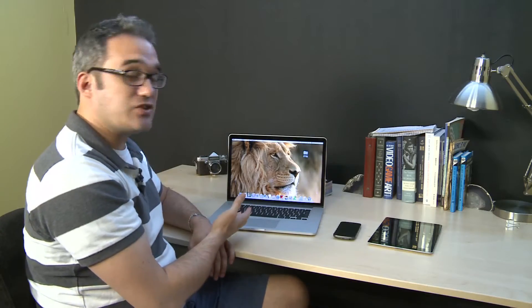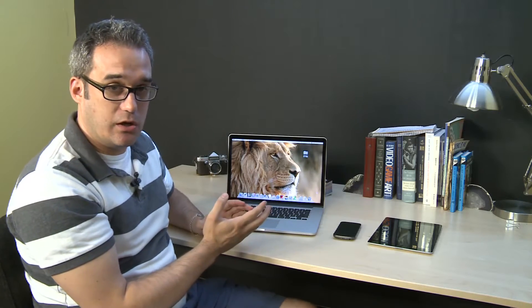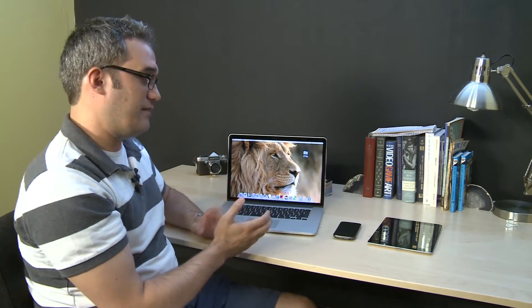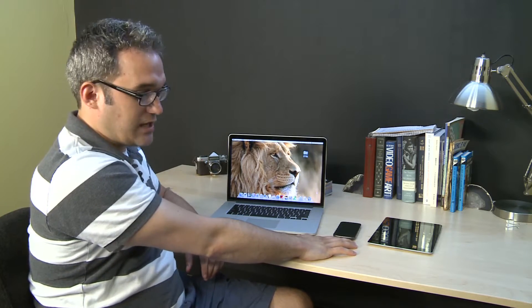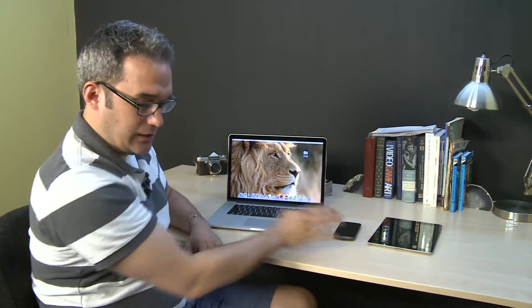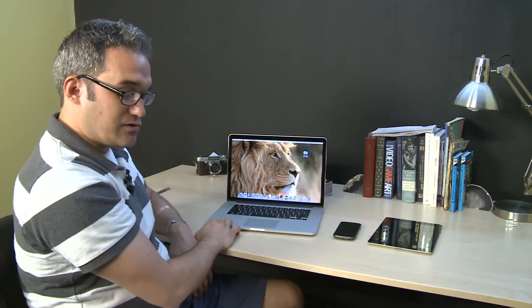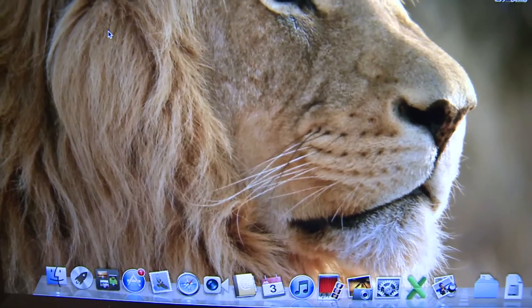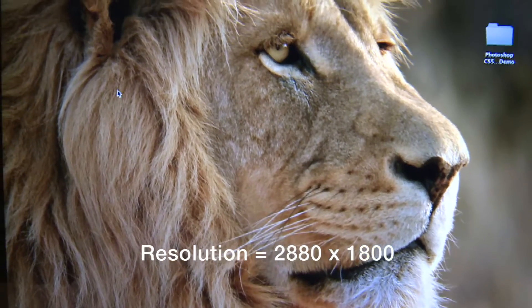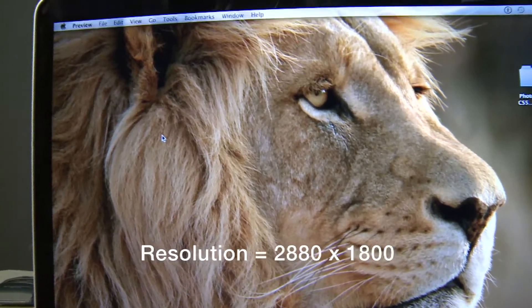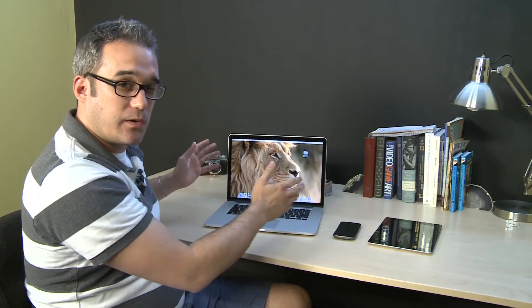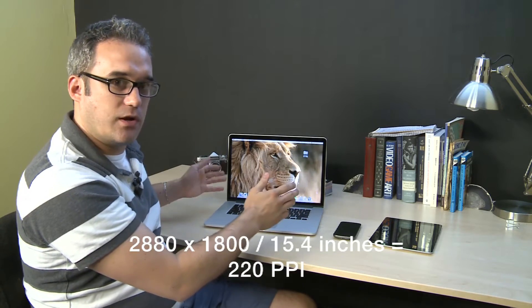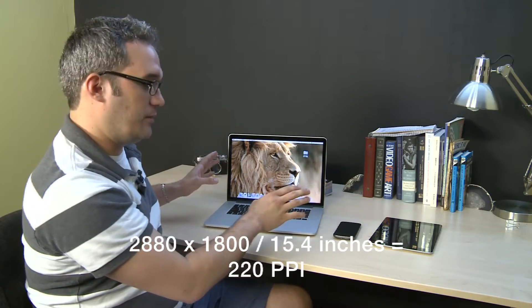The MacBook Pro actually has the highest resolution of any of the devices that we have here. I've got a MacBook Pro, Samsung's Galaxy Nexus phone — the newest Nexus phone — and the iPad 3. The MacBook Pro's resolution is 2880 by 1800, across a 15-inch display, giving you a pixel per inch of about 220. That'll be important in a minute.